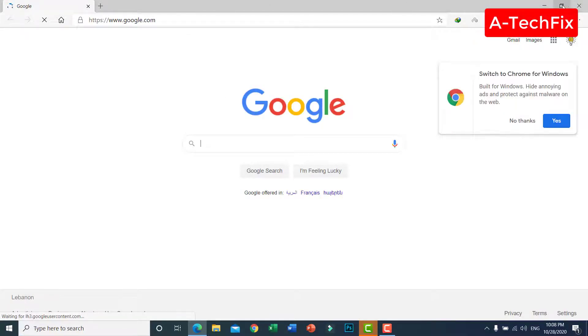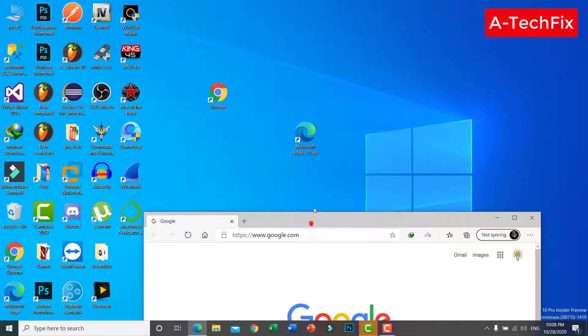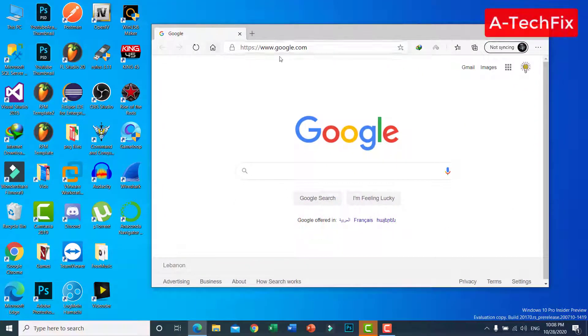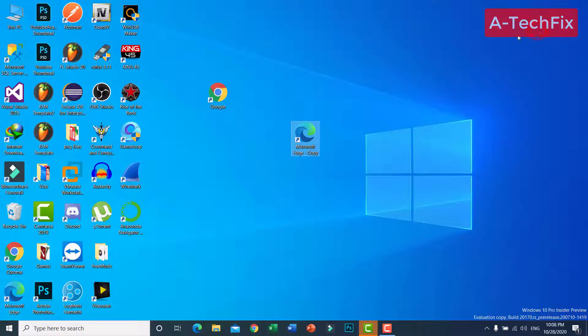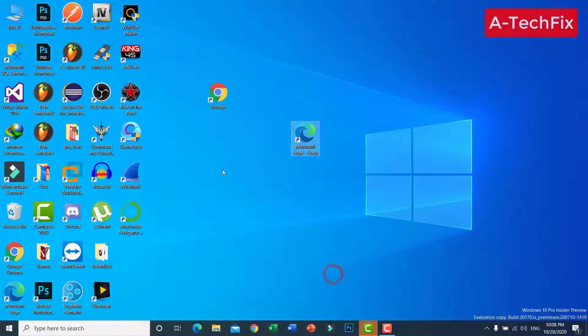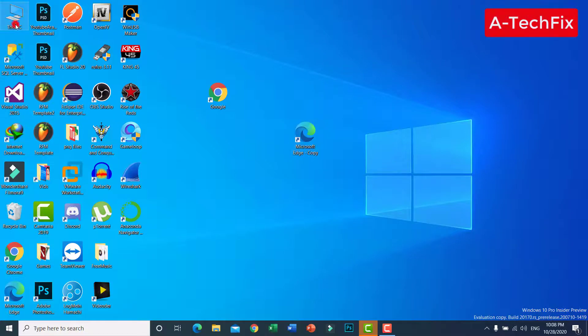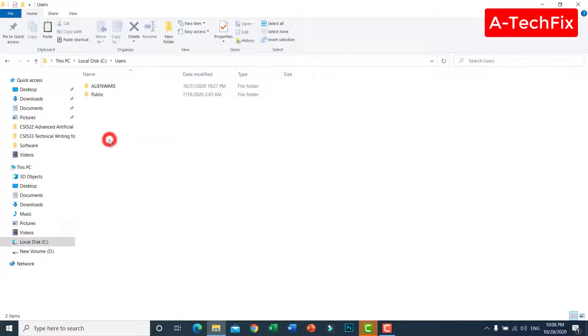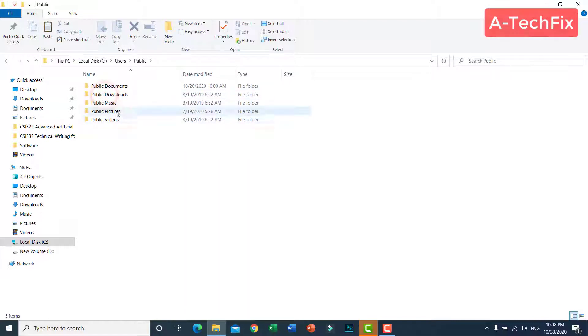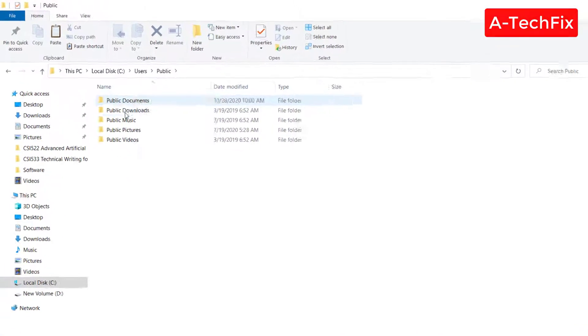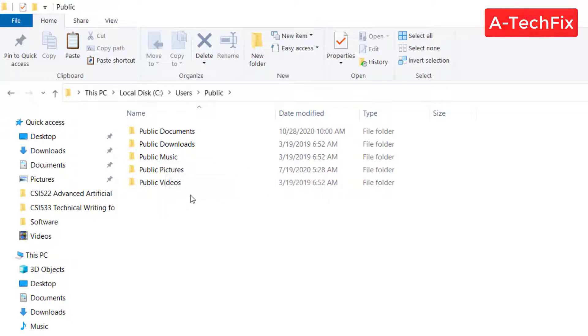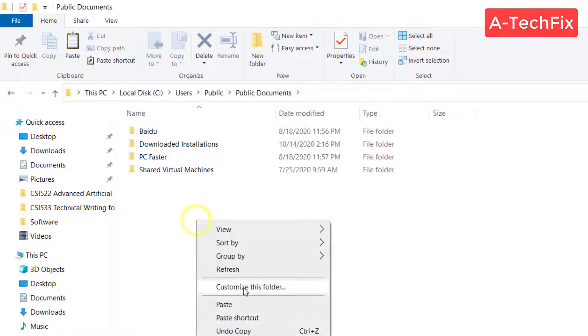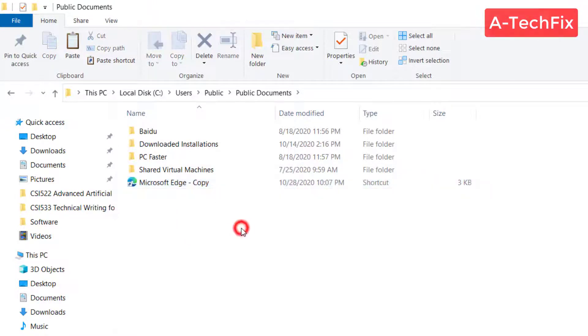So now copy this browser, go to This PC, see Users, Public, the public desktop here and put in the public document. Paste this shortcut so all the users can now open this browser by default.